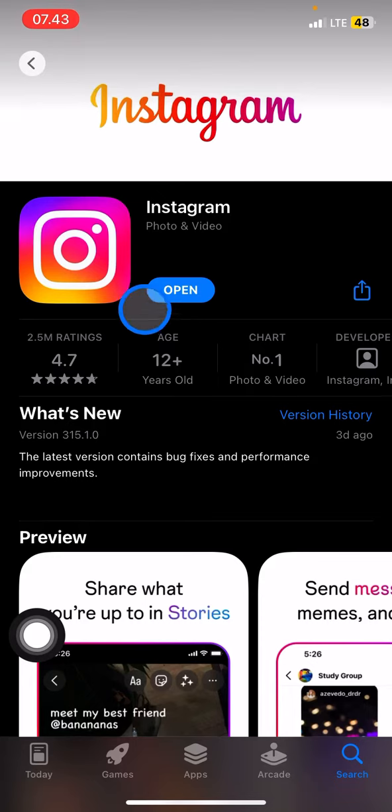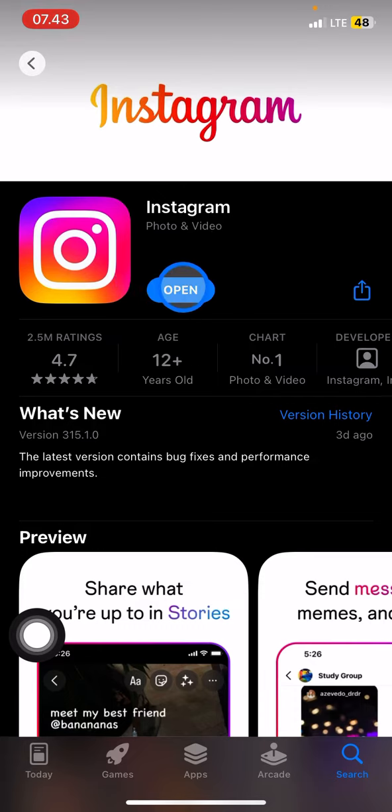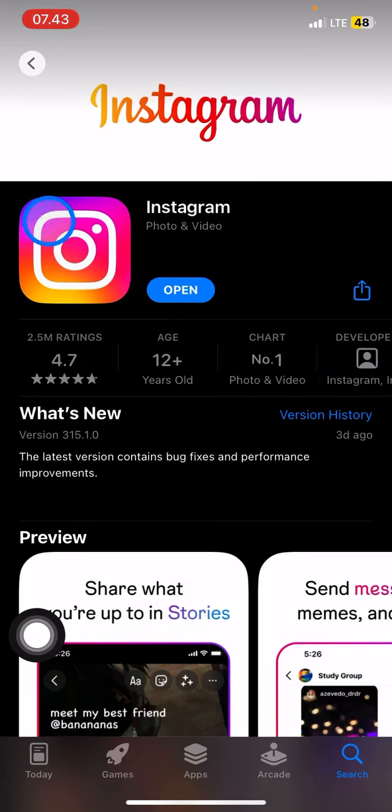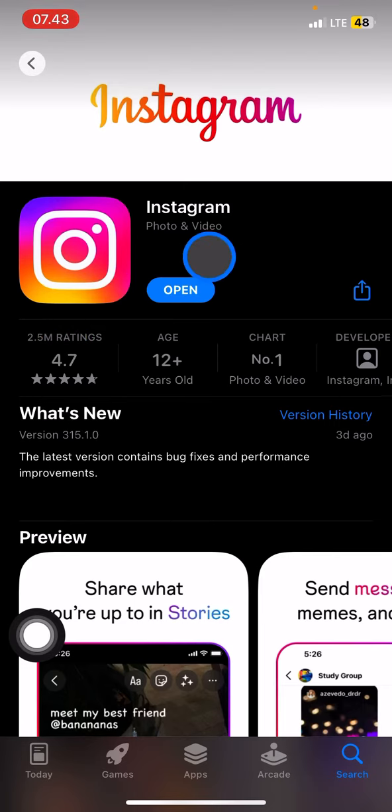on this part it will show an 'Update' button. Then you just click this button and follow all the instructions. Wait until your Instagram application successfully updates. Since I've already updated,